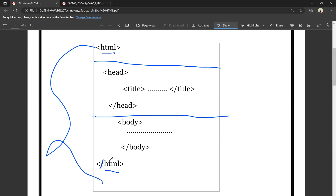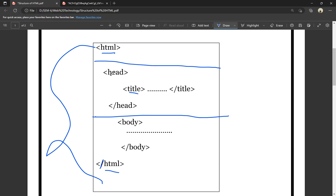We have two sections here: head section and body section. The head section contains the title. The title is displayed on the web page tab. We display the title on the web page using the title tag inside the head section.